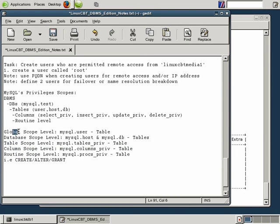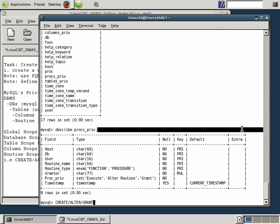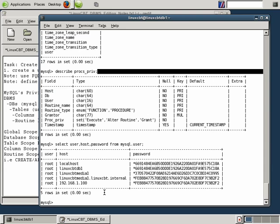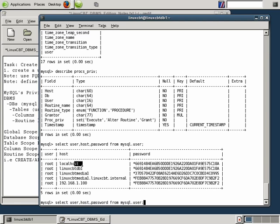If we assign permissions on a global basis, we simply assign the permissions directly to the user's account. Let's select user, host, and password from MySQL.user to see what's returned. We can see we created a user LinuxCBT, and we have root at LinuxCBT. These are the only users defined. We have a user root who's allowed to log in from linuxcbt-media-1 as well as linuxcbt1.linuxcbt.internal, each with a given password.